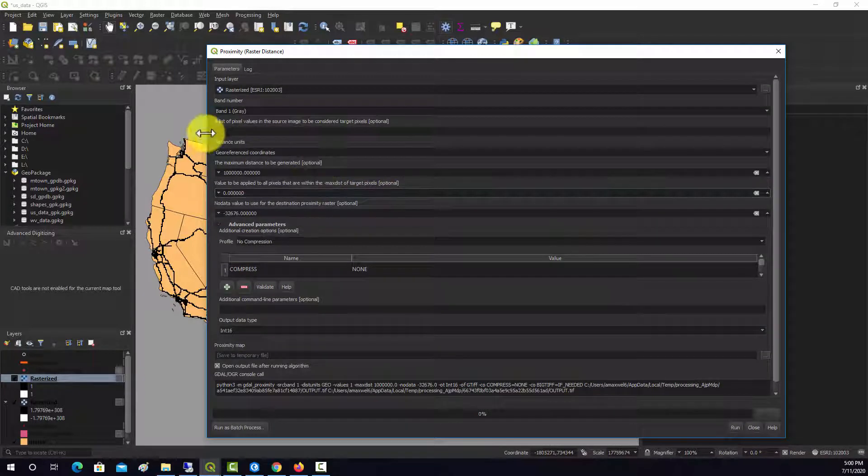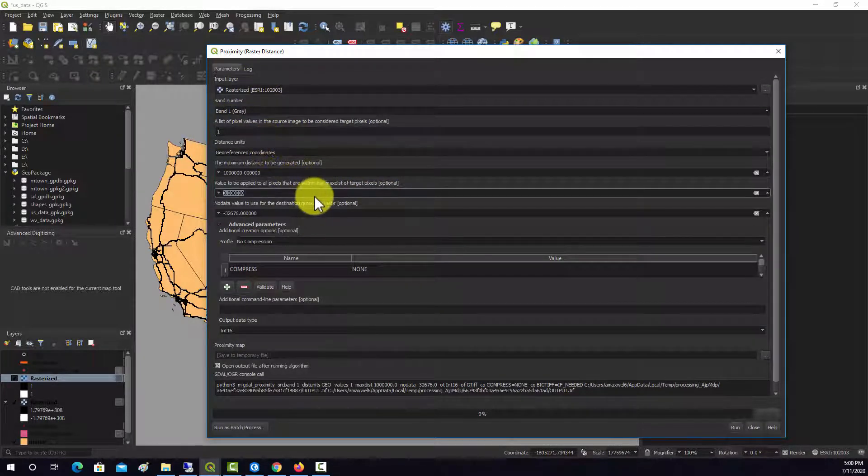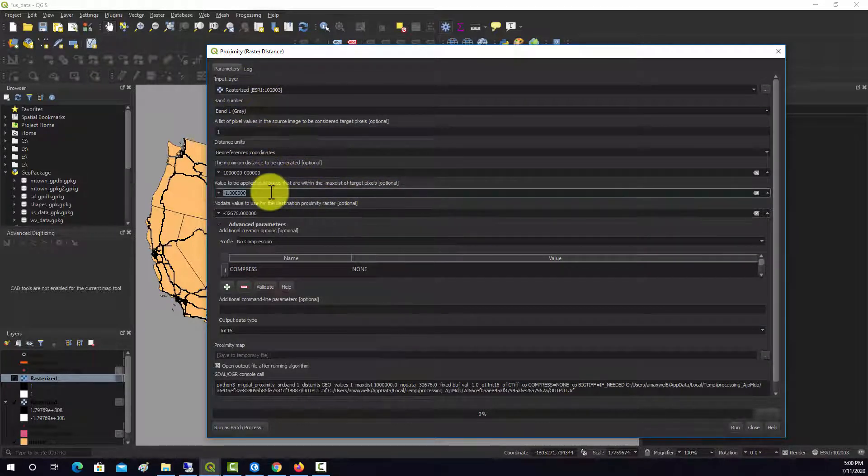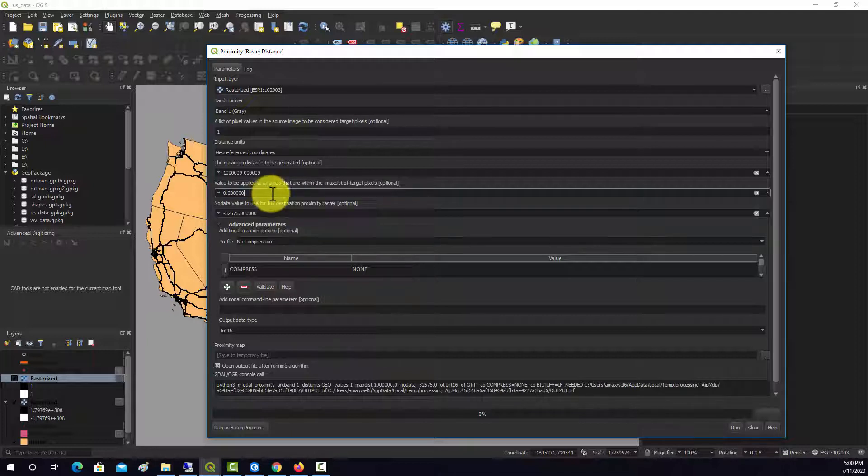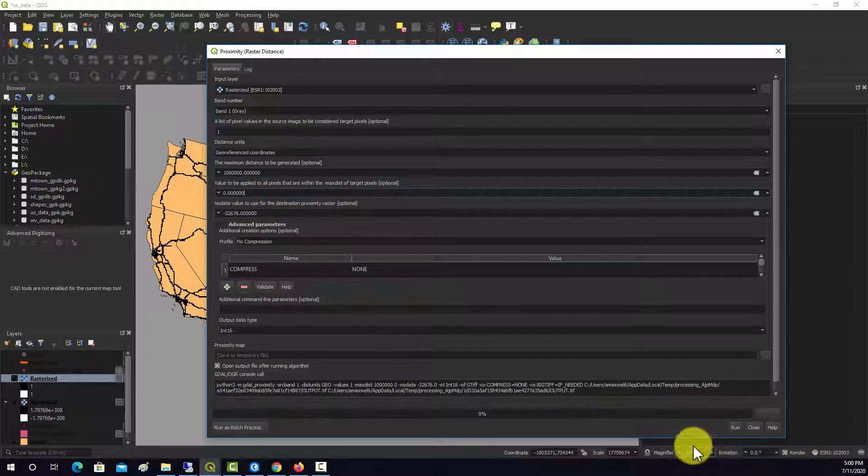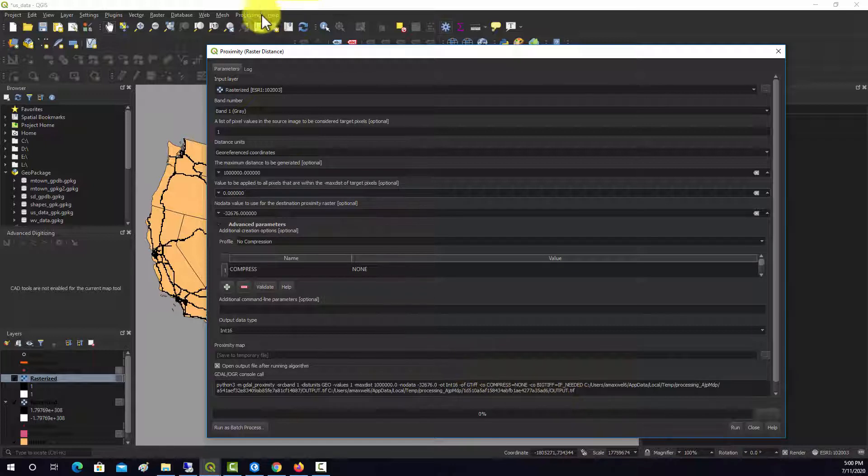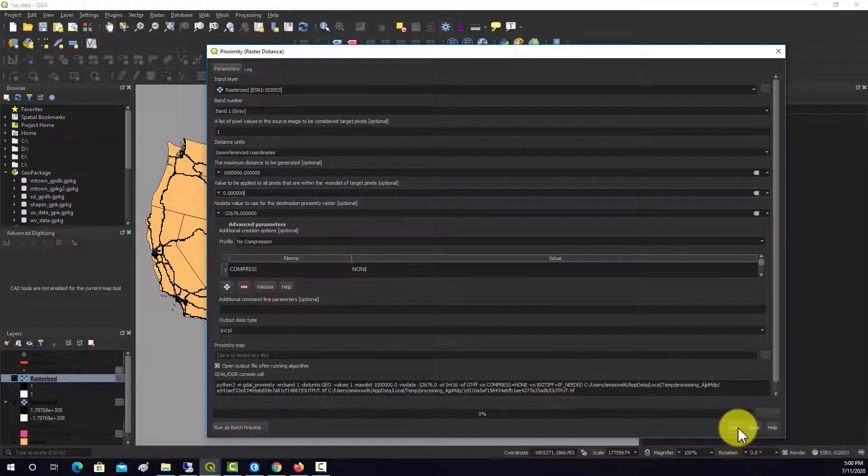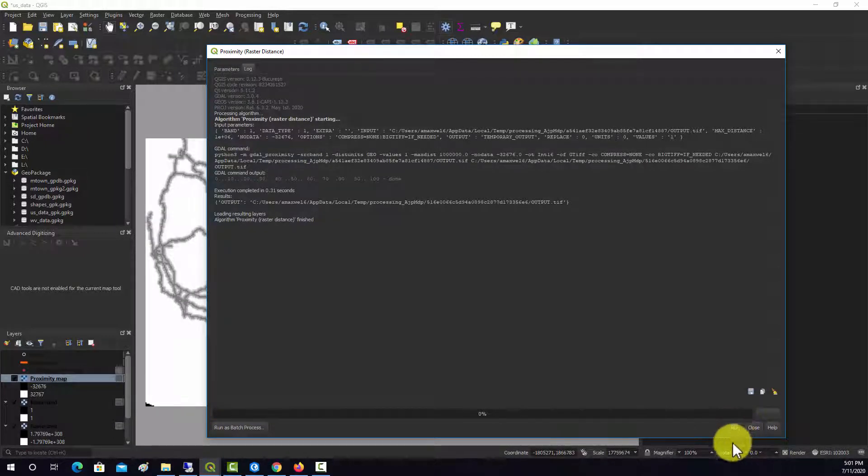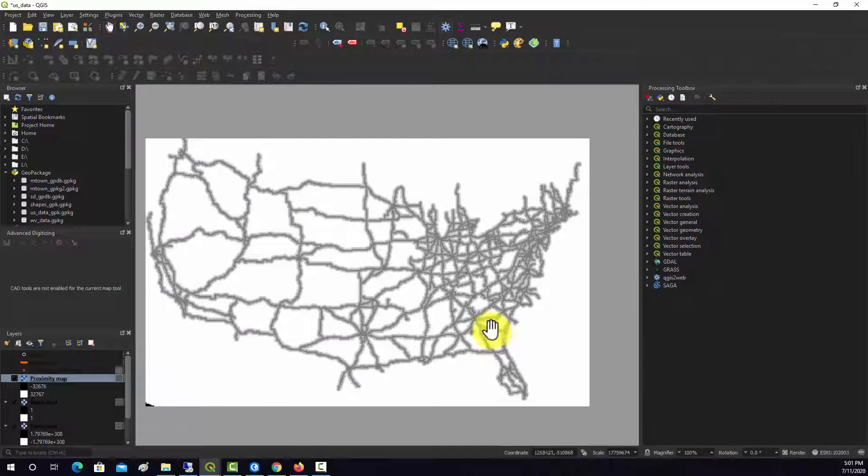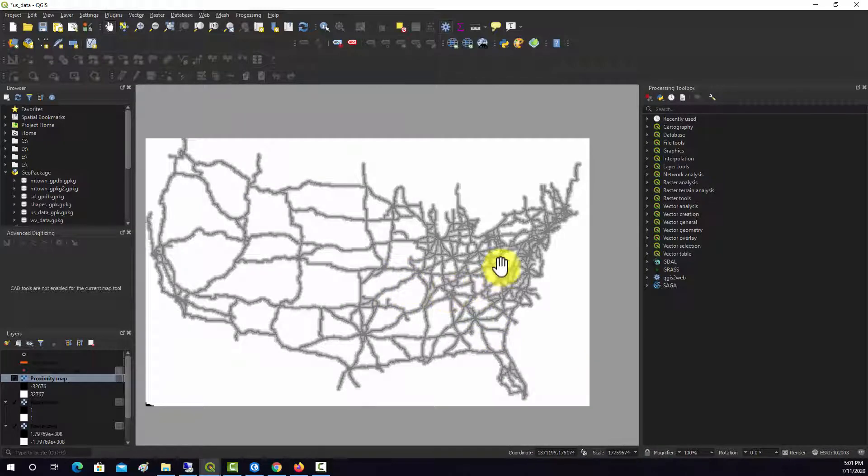Note they didn't have us give a cell size, and I believe that's because by default, it's going to use the cell size of the input layer there. So let's see if this runs. Okay, so it seems like it did. There we go. So that gave us back our distance.